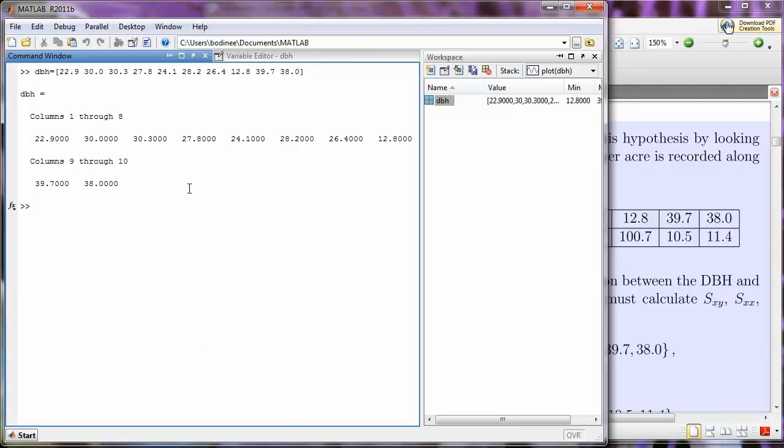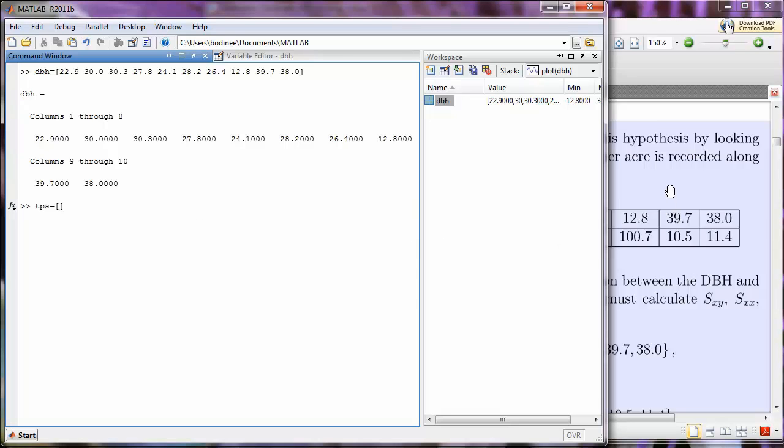The next thing that we're going to do is create an array for the trees per acre, the number of trees per acre. So, I'm going to call that TPA, put an equal sign, and some square brackets. Now, I'm feeling kind of lazy, and I don't want to type in all of the data. So, instead, I'm going to copy and paste.